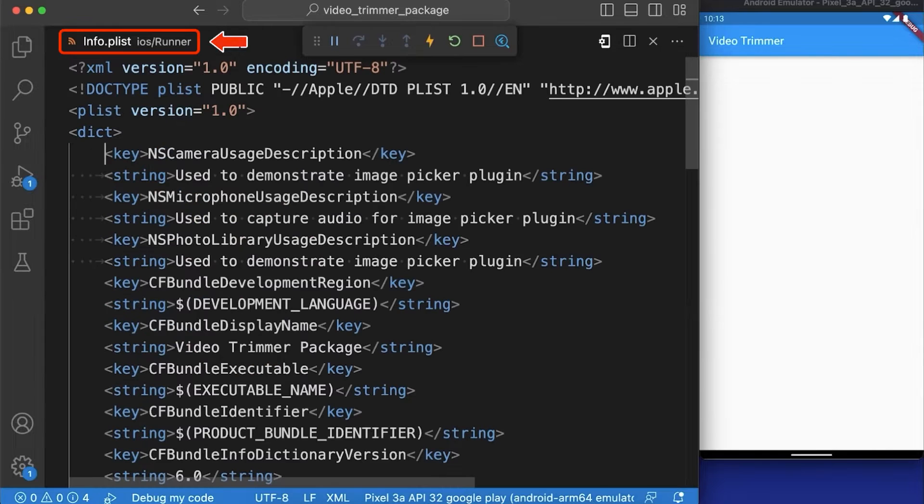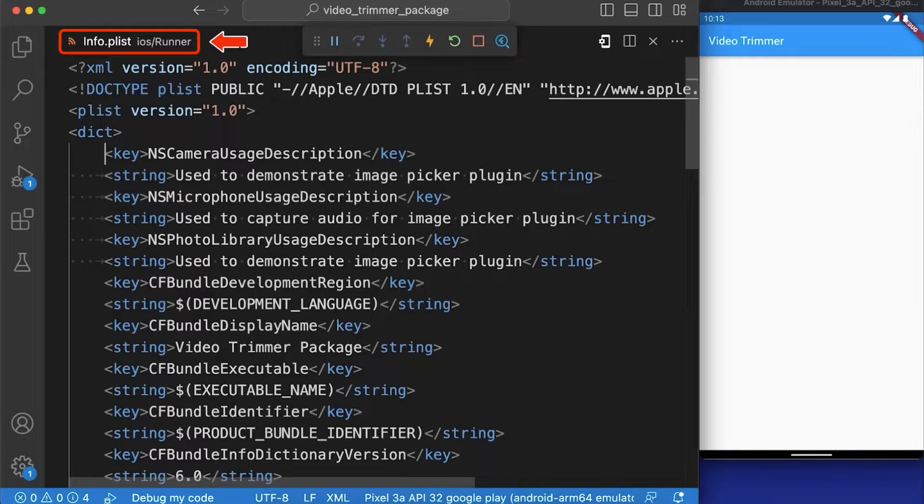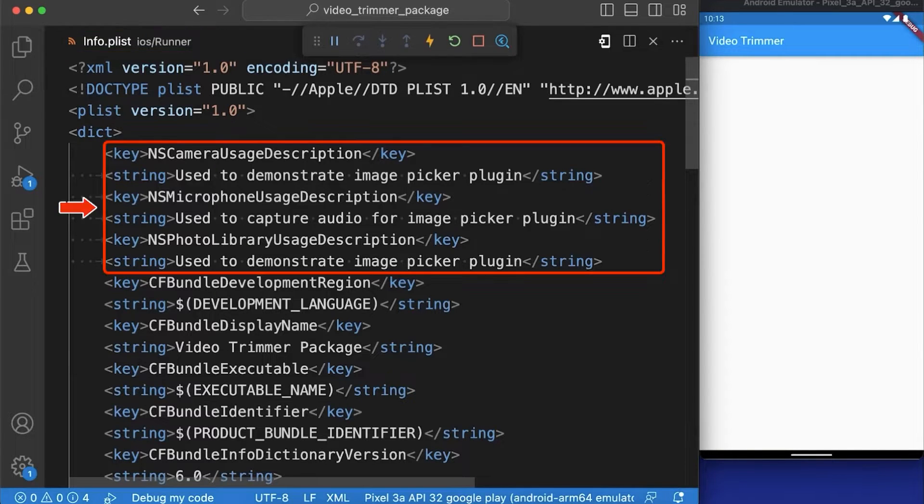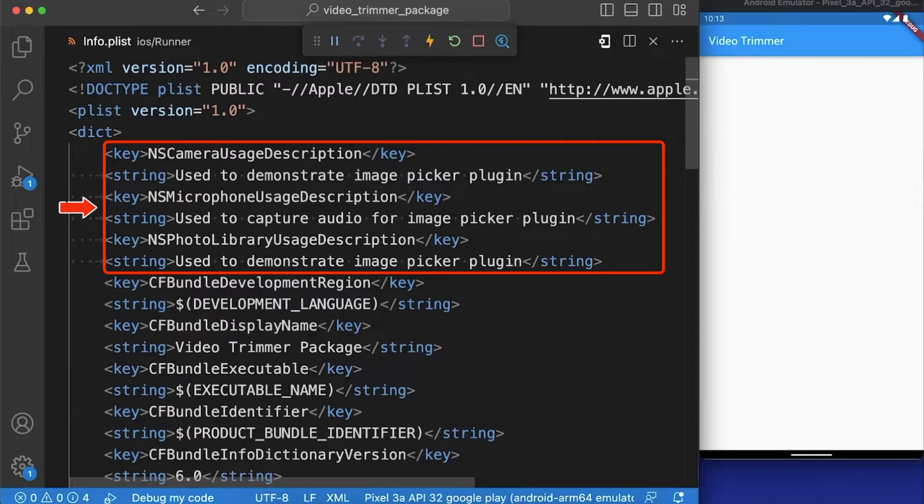Now let's add the required permissions in our info.plist file to run our app on iOS devices. Here we have added the permissions to access camera, microphone and library.